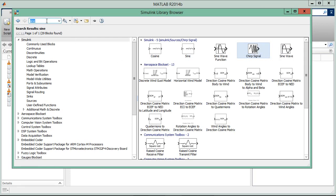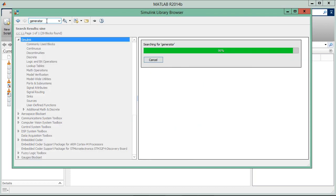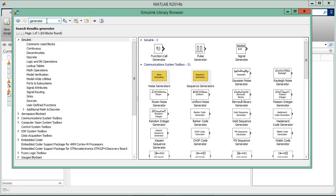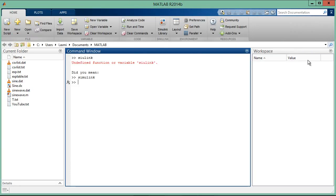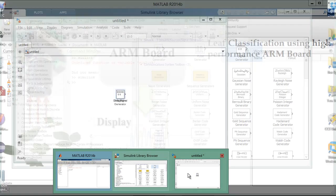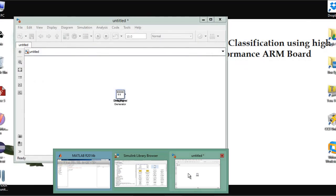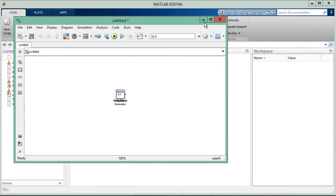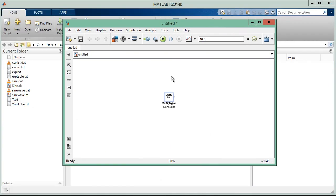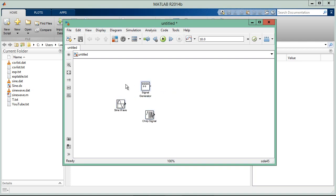And find one more, the function generator. You can see it's a wave generator, the signal generator. Now come to this menu. We have found the sine wave, signal generators, and chirp signals. What we need more? We need a scope.